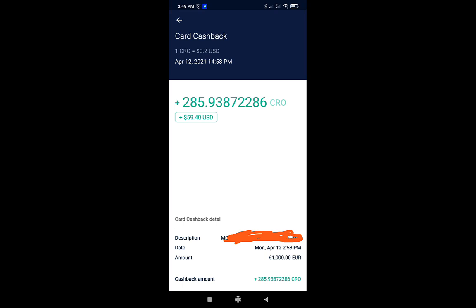So for that, I got back the equivalent of $59.40. And in CRO, that was 286 CRO. And that was on April the 12th last year.